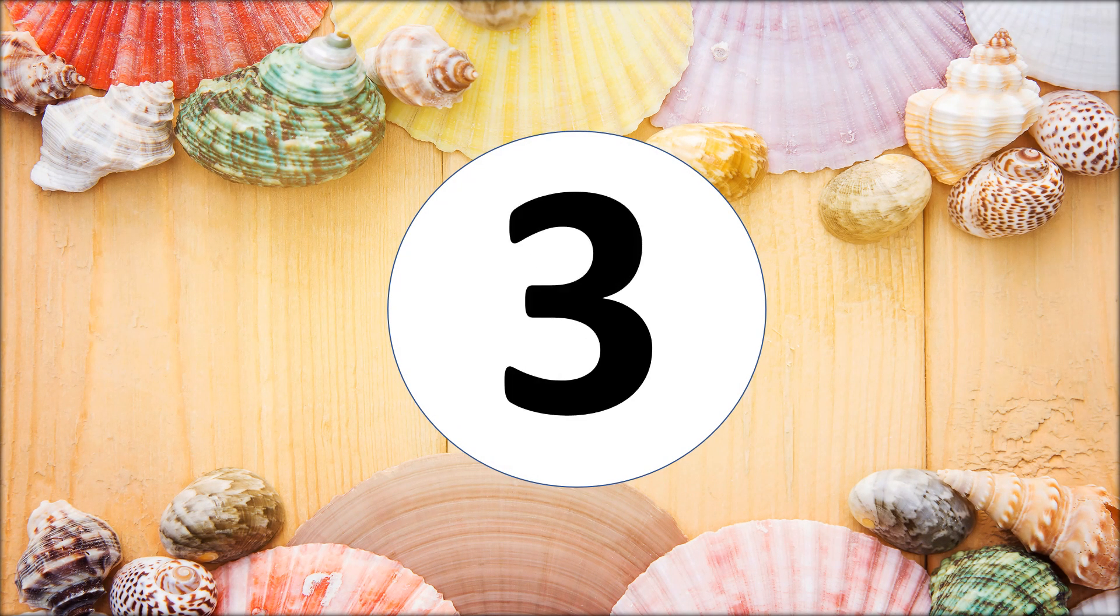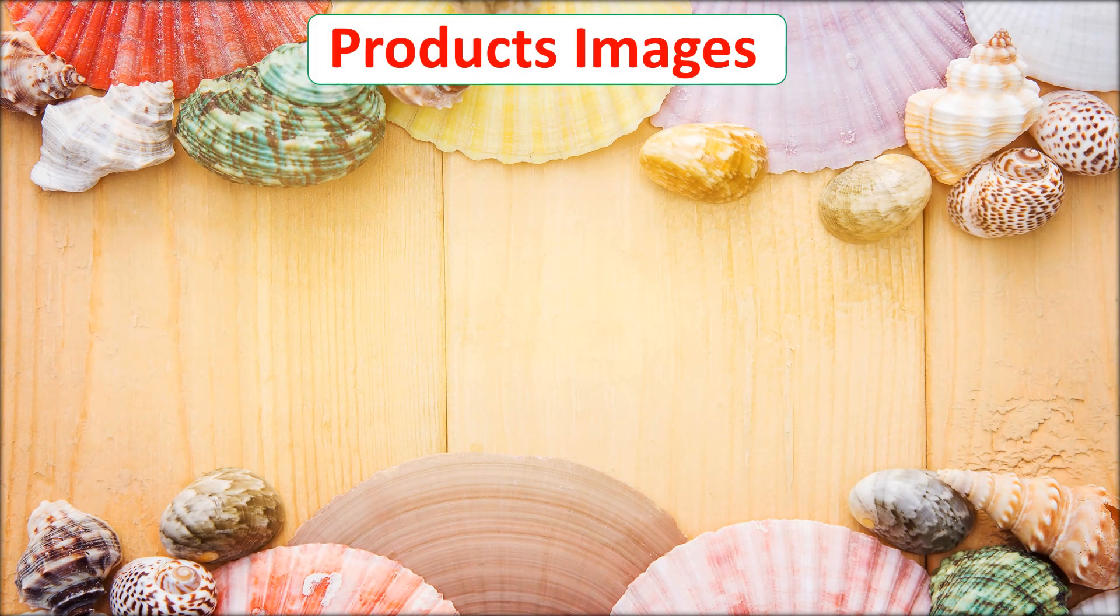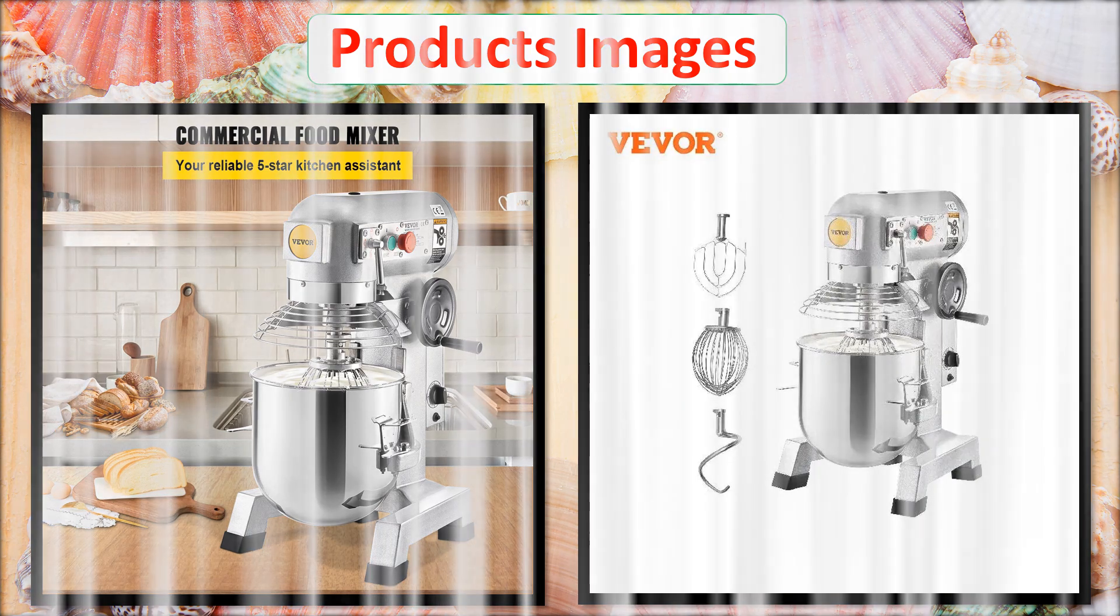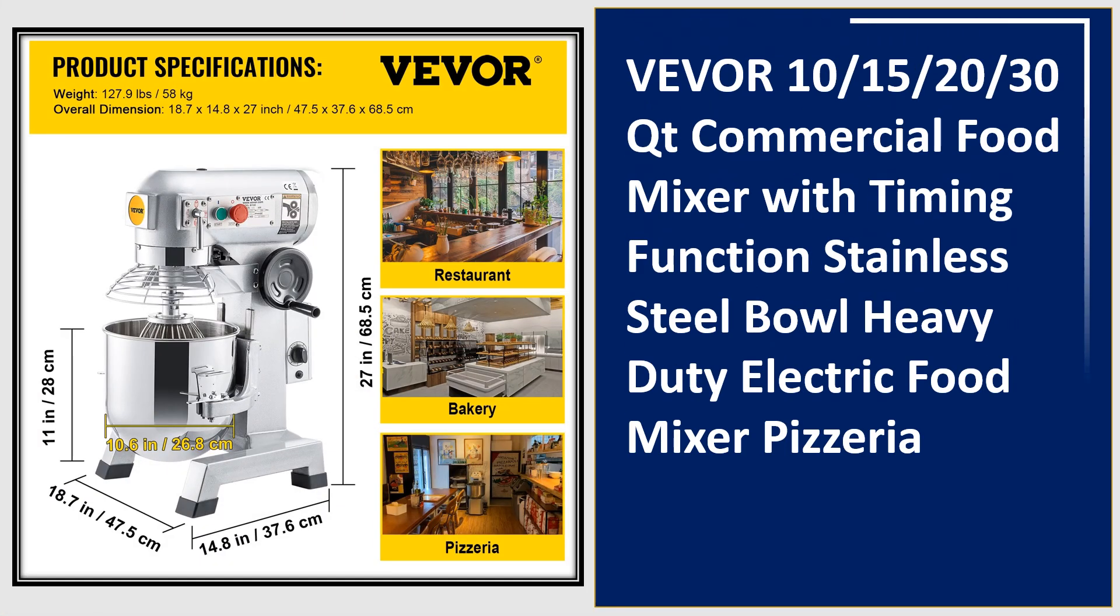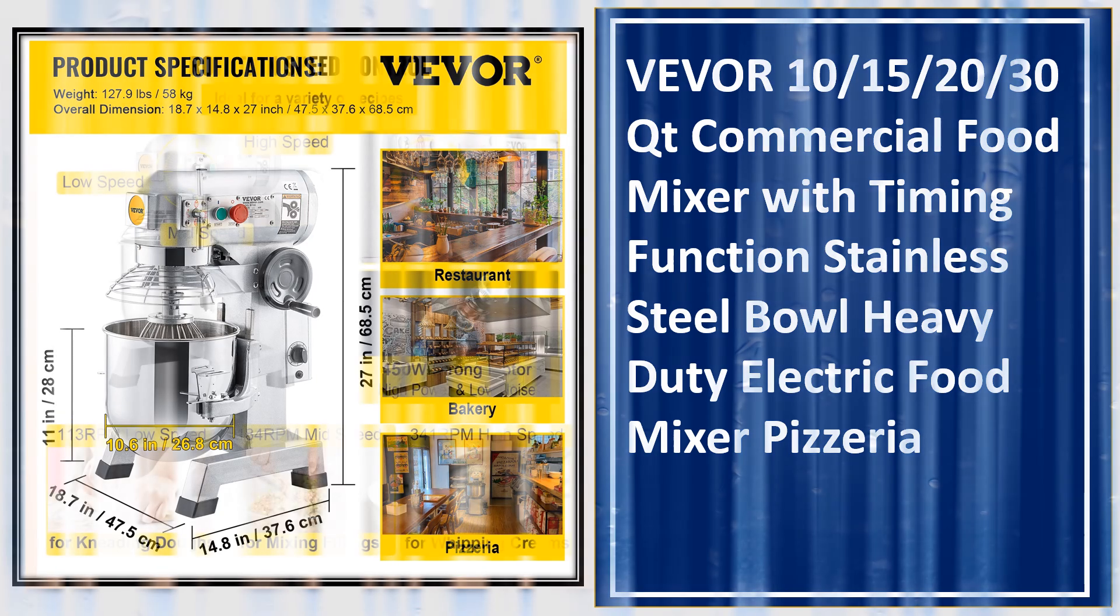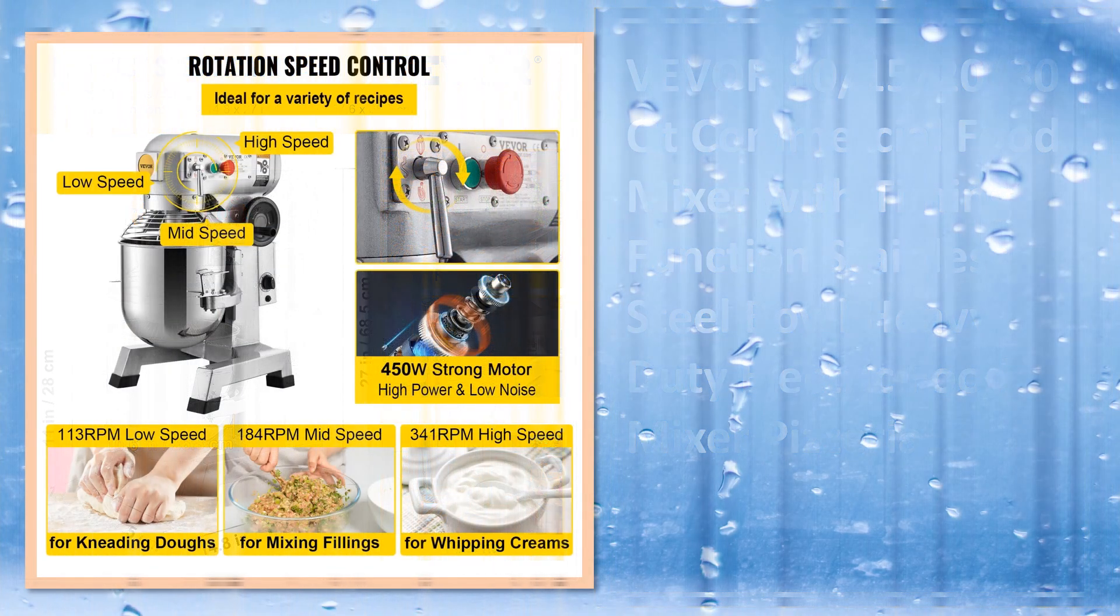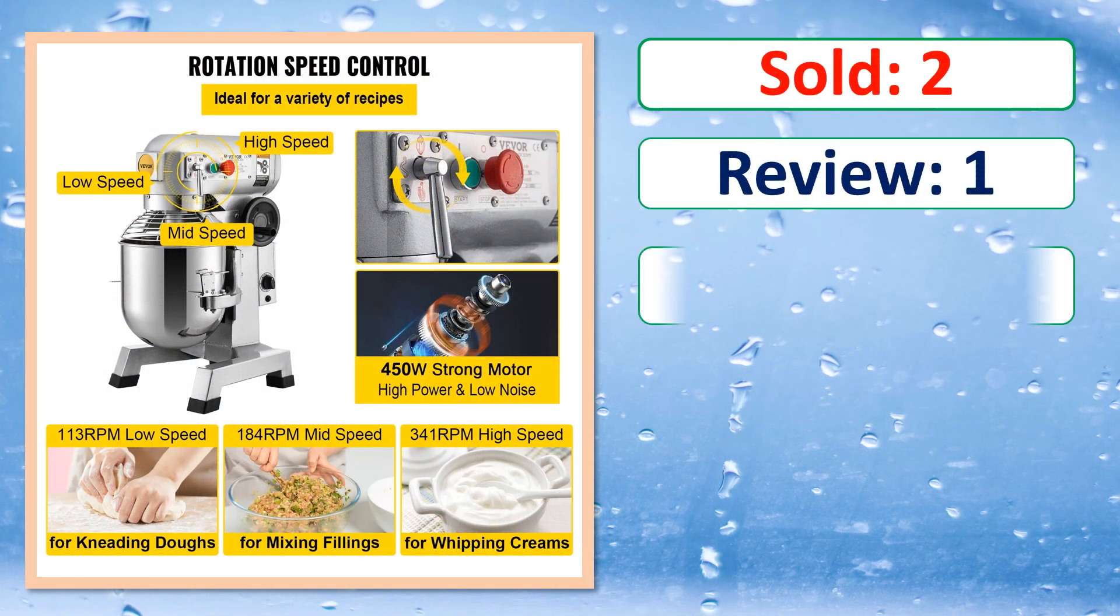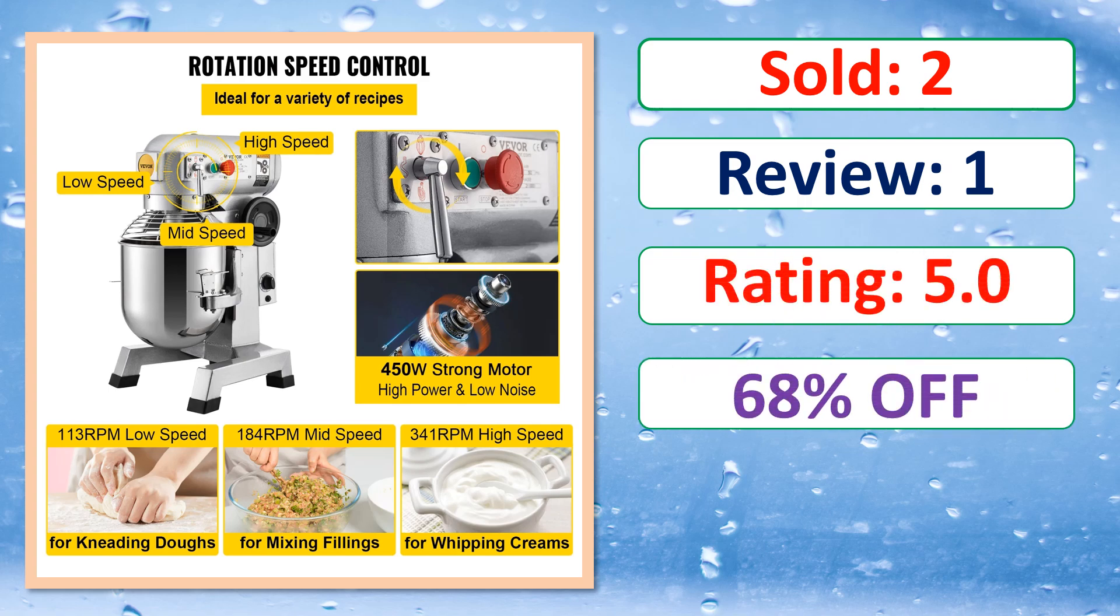At number 3. This is best quality products. Sold, Review, Rating, Percent Off, Available in stock.